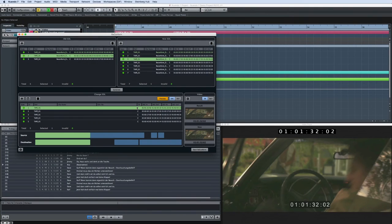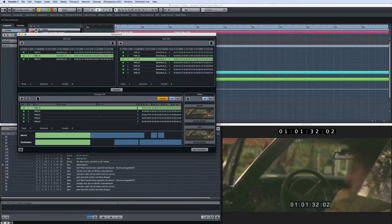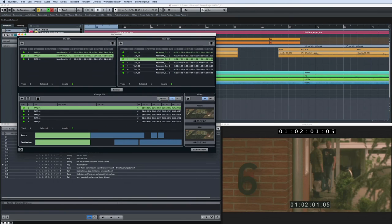Once you're satisfied that everything is correct, disable the preview function and start the reconform process by clicking the reconform button.